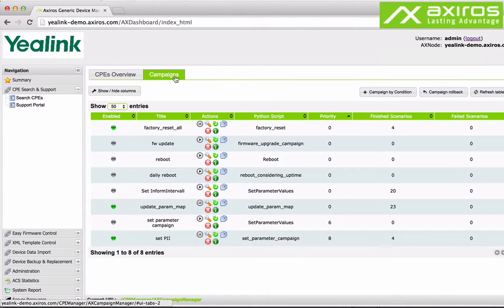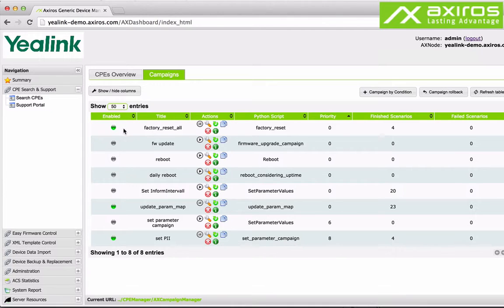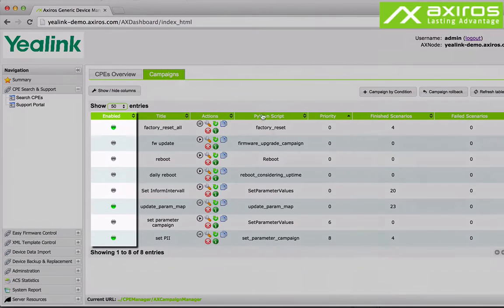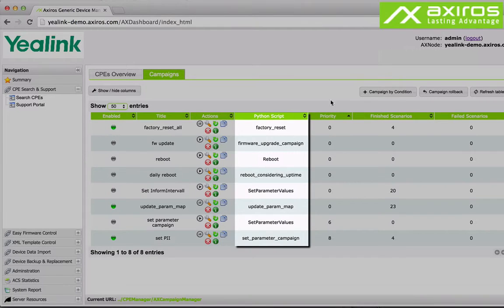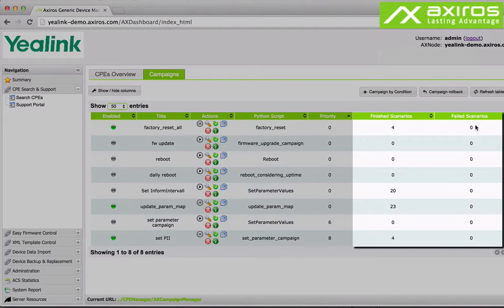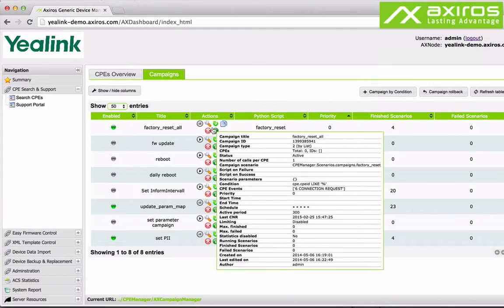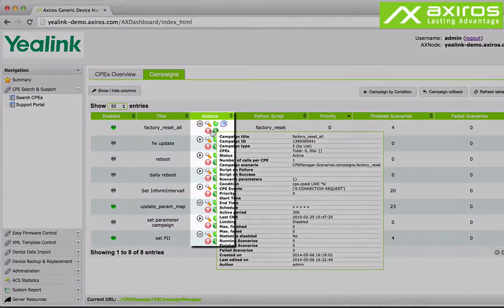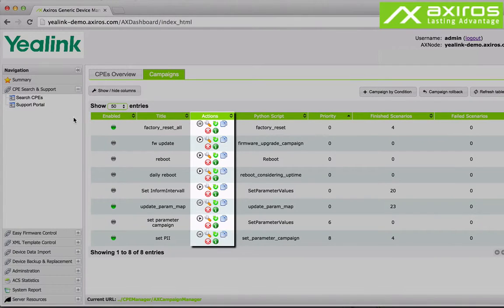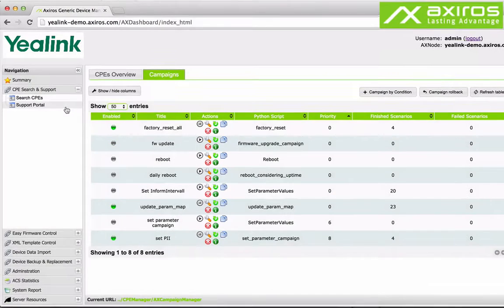The campaign page lists all the workflow campaigns that have been created so far in a similar manner as the CPEs overview. You can quickly identify active campaigns, the scripts used and the count of successfully finished and failed workflows. Note the quick actions and the info button.